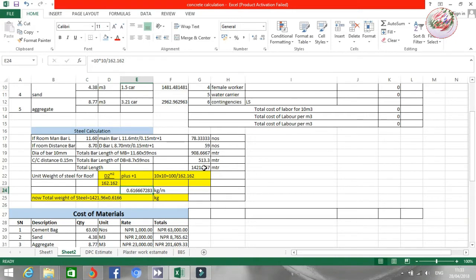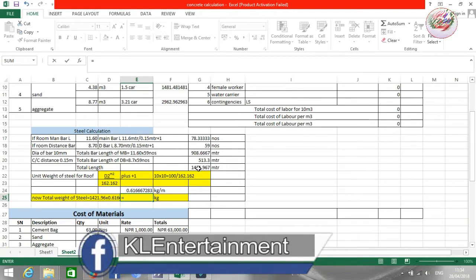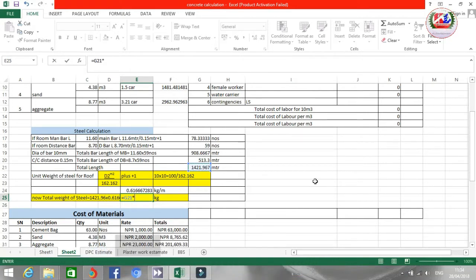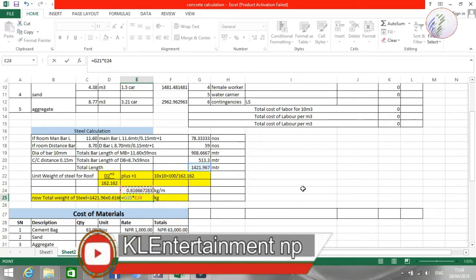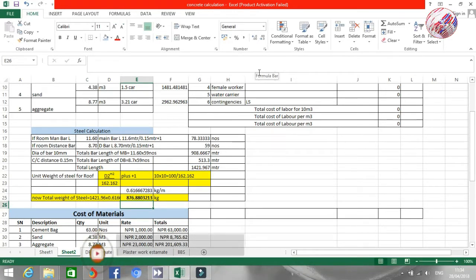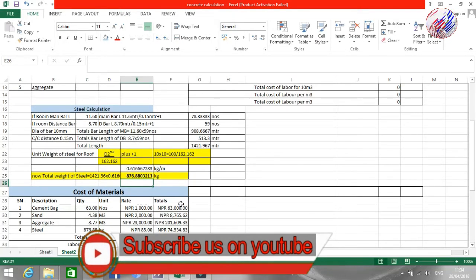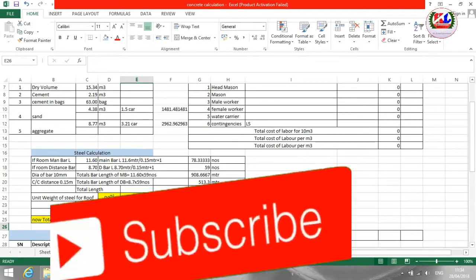Now I need to calculate the total weight of the steel. I will put: total length of the steel multiplied by the unit weight of the steel. The result is 876.88 kg of steel required for this roof slab.